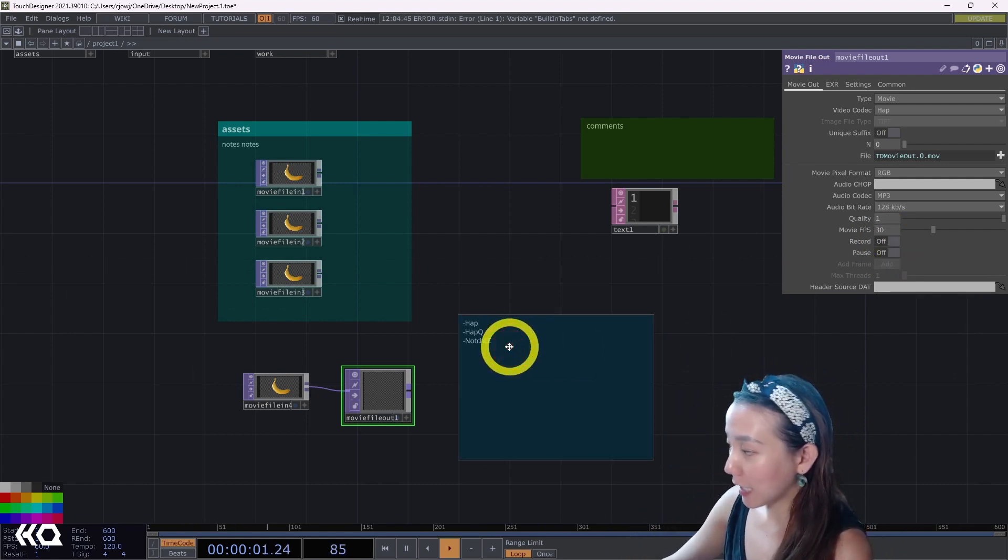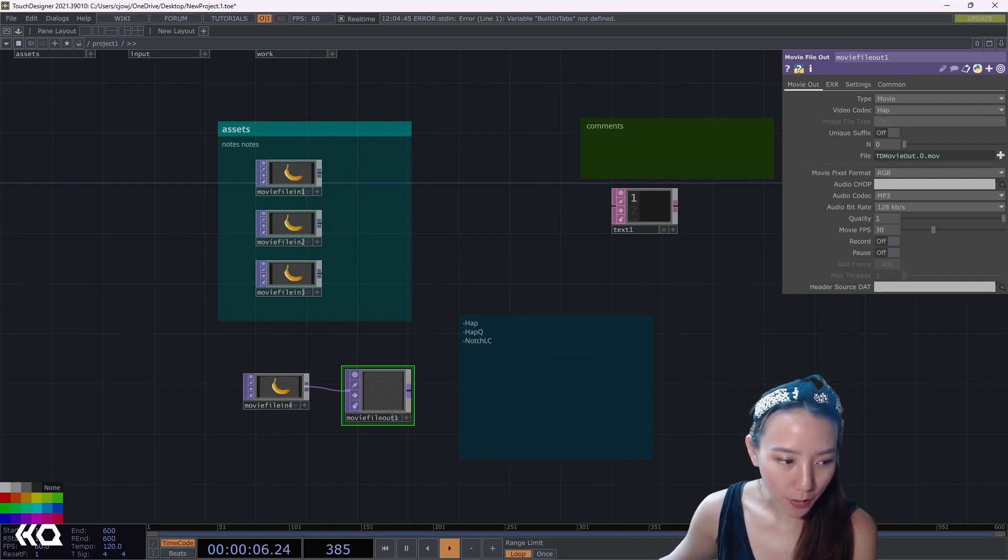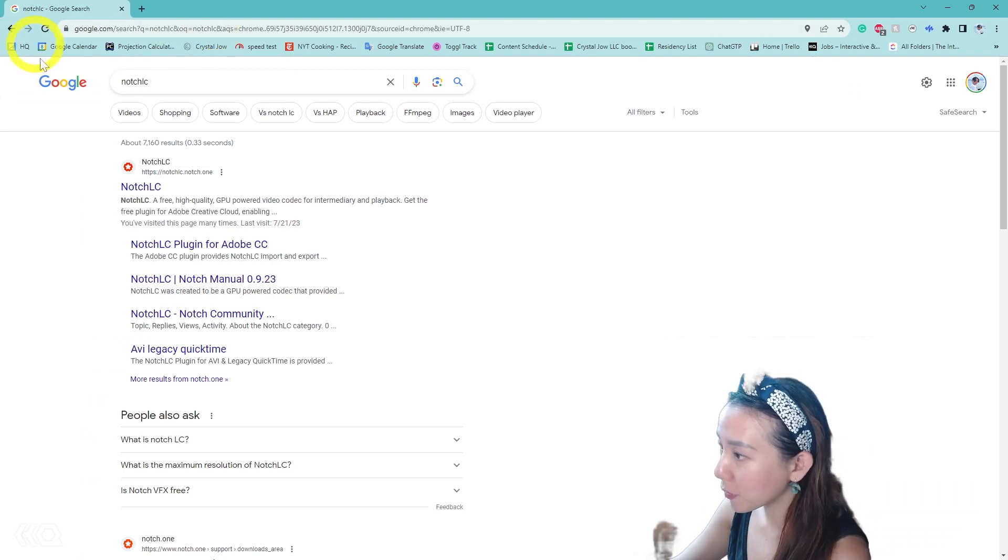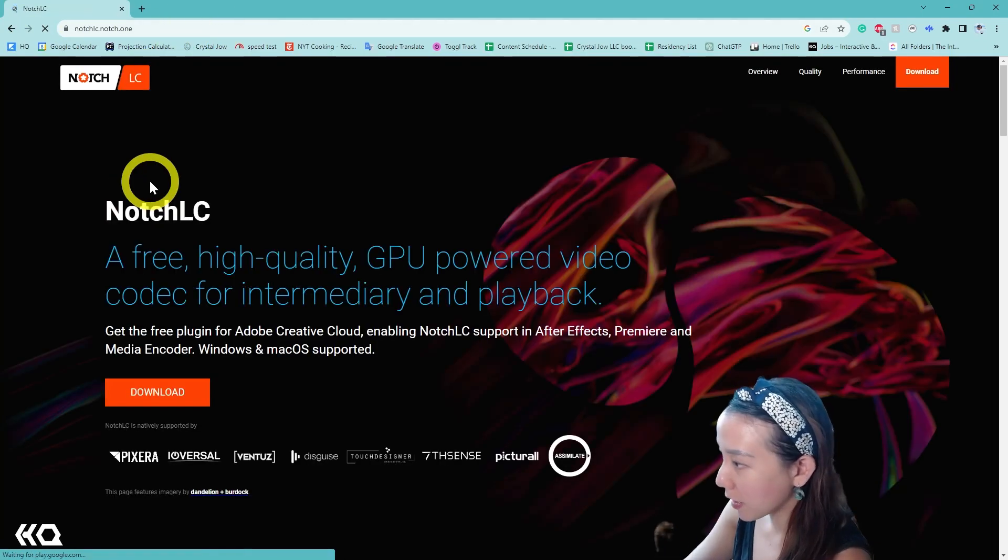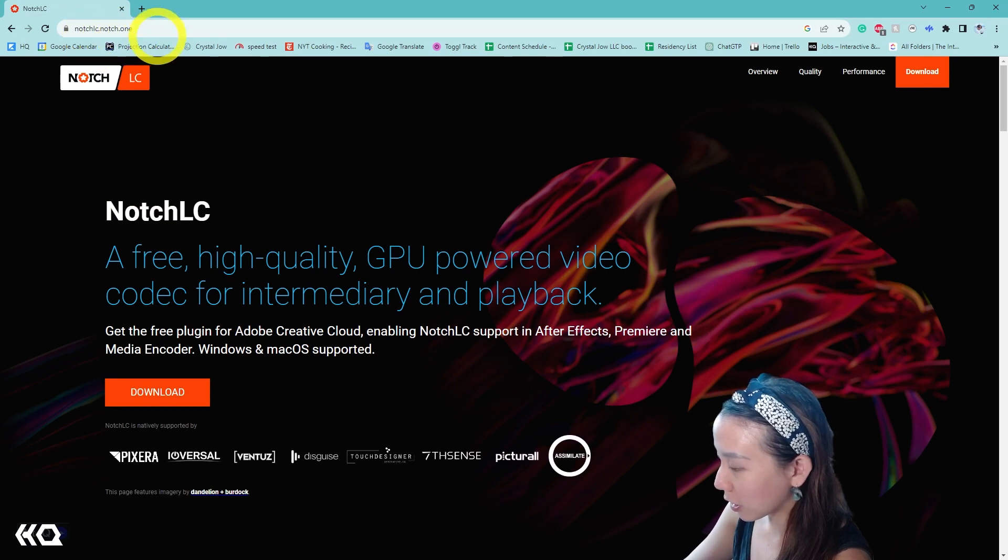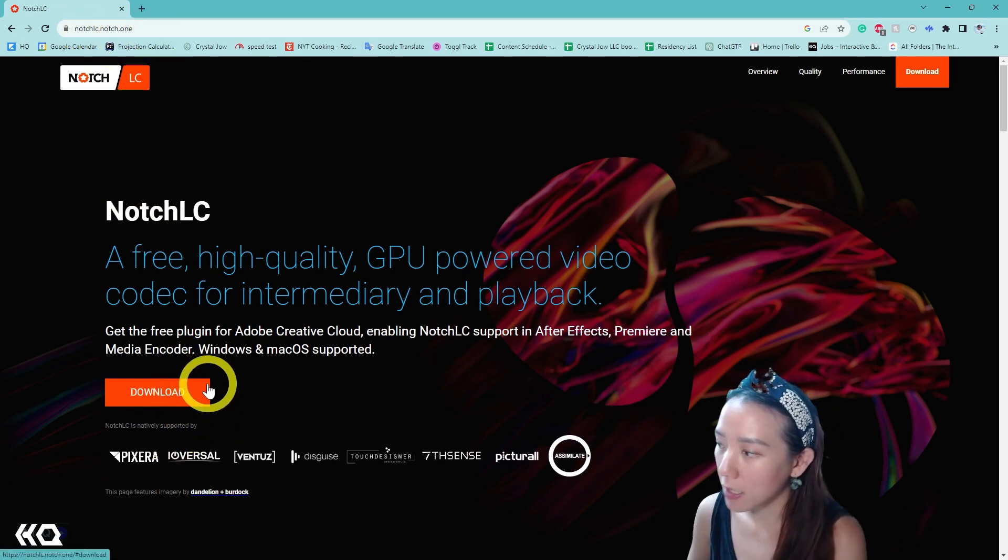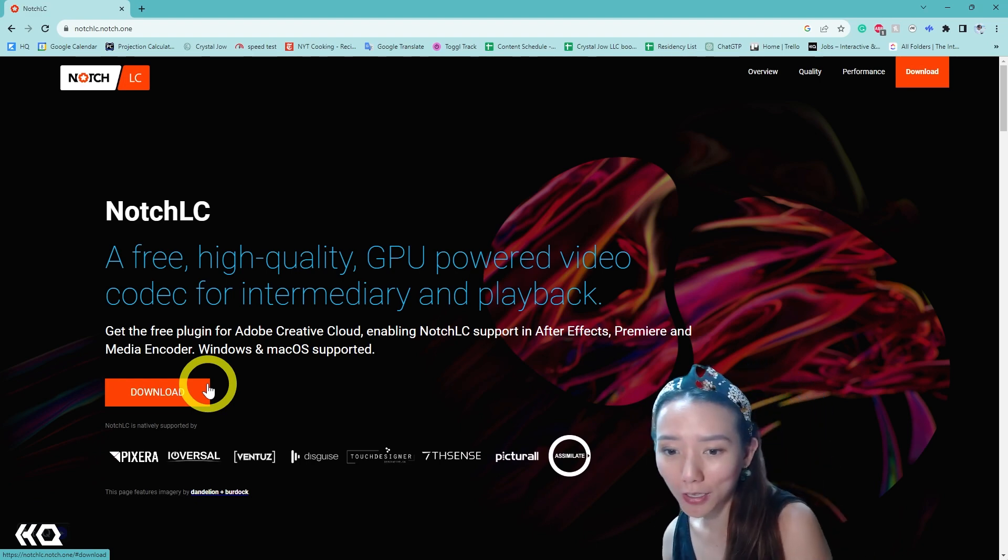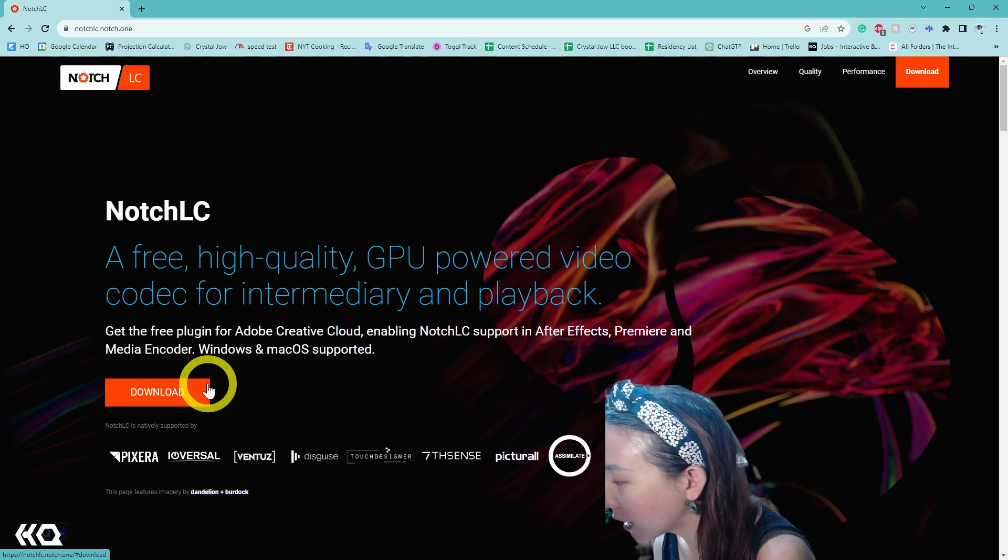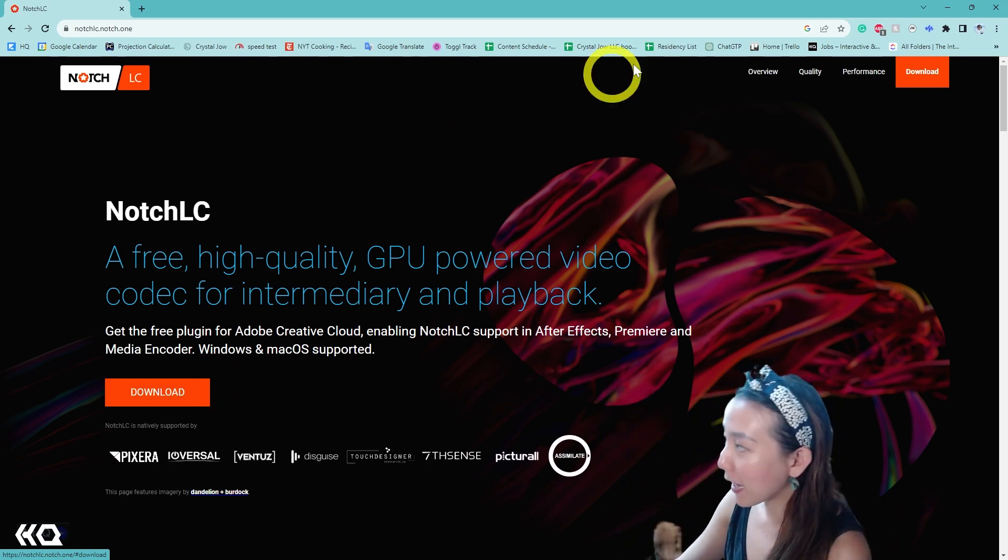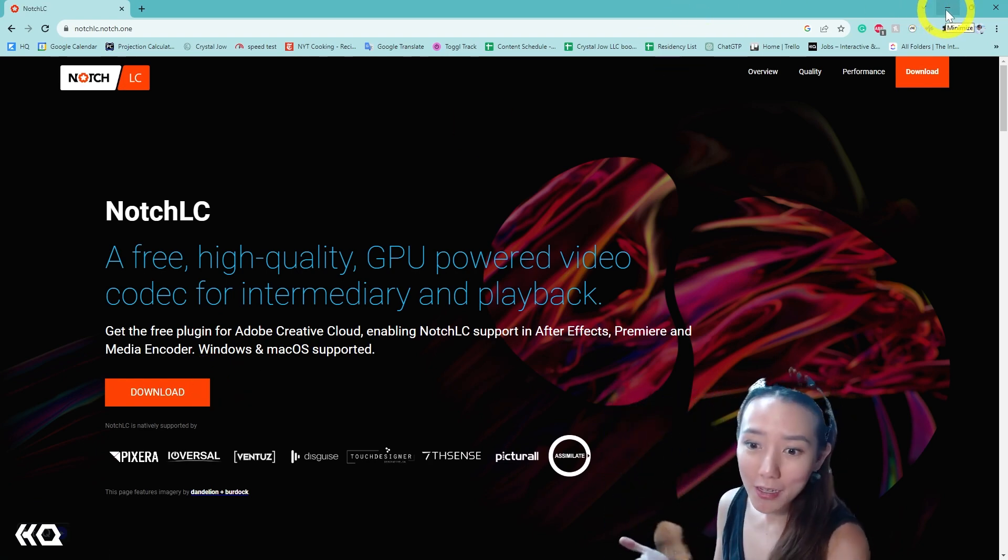Notch LC is a free codec that is provided by Notch Builder that you can download. If you just look up Notch LC, you should have a link from notchlc.notch.one and can download it. And then you can change the codec using a media encoder in Adobe to be able to change the file to Notch LC.